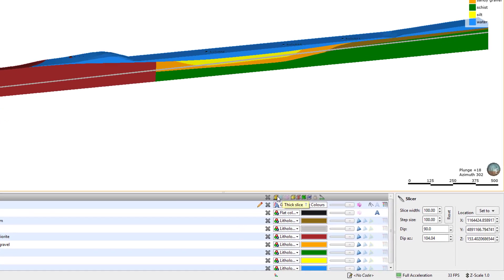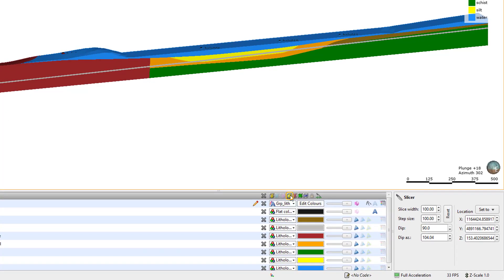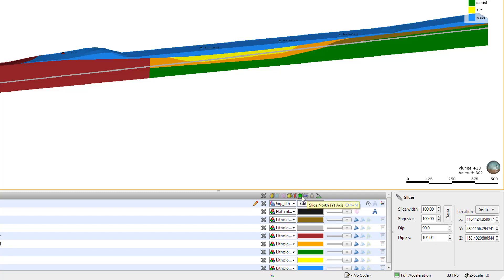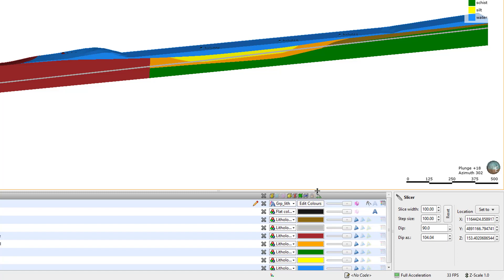Other options are Align to Camera, which actually moves the slicer plane to align to the current camera view, so use this with caution. Slice East, Slice North, Slice Elevation, Lock Slicer to Camera, and Center Slicer in Scene. More detailed information on the slicer options can be found in the LeapFrog Help.